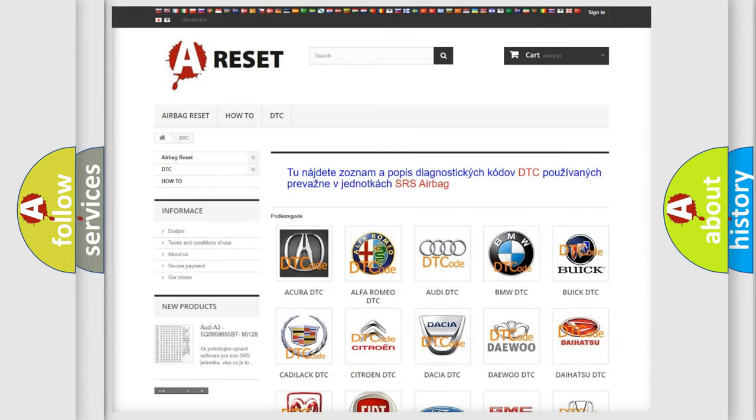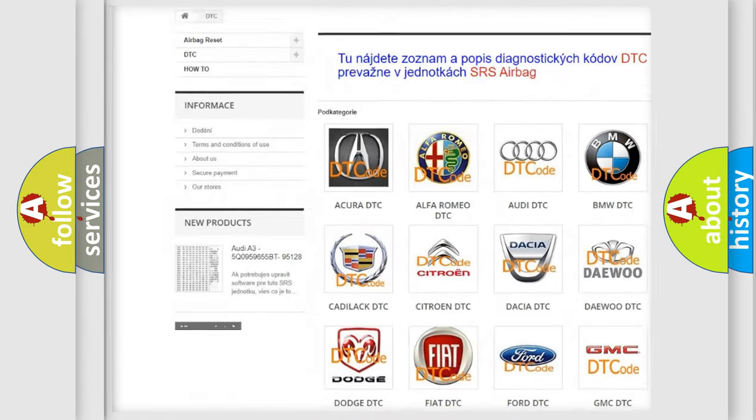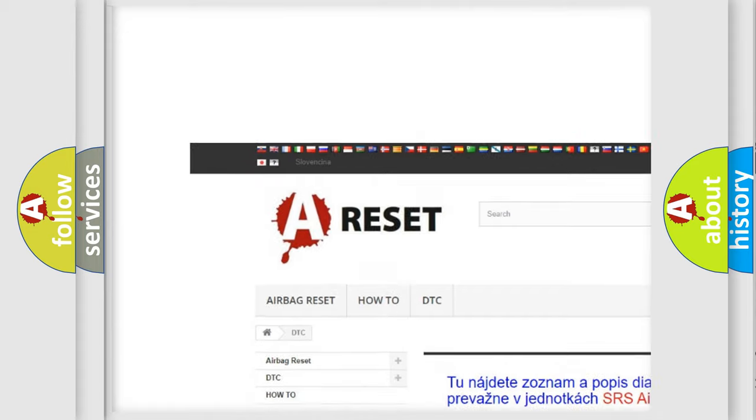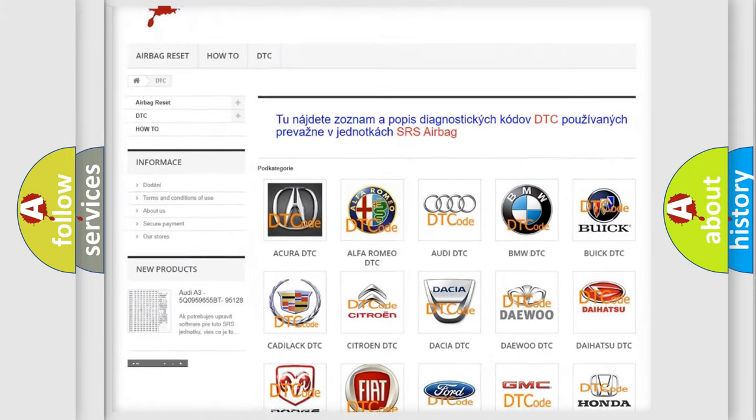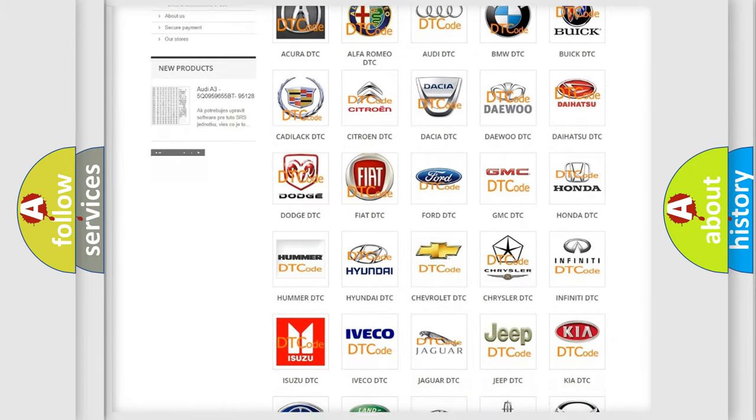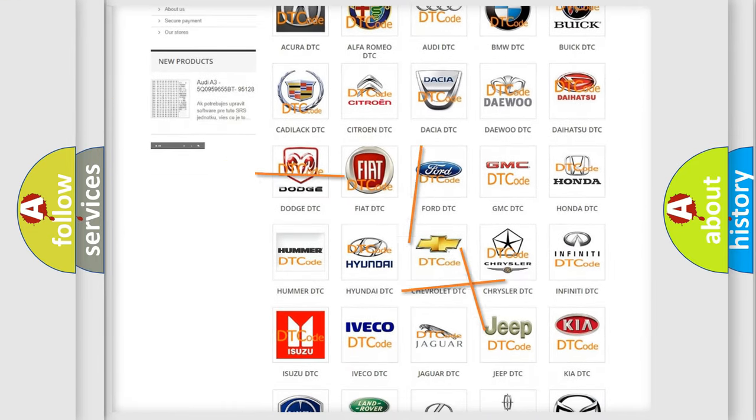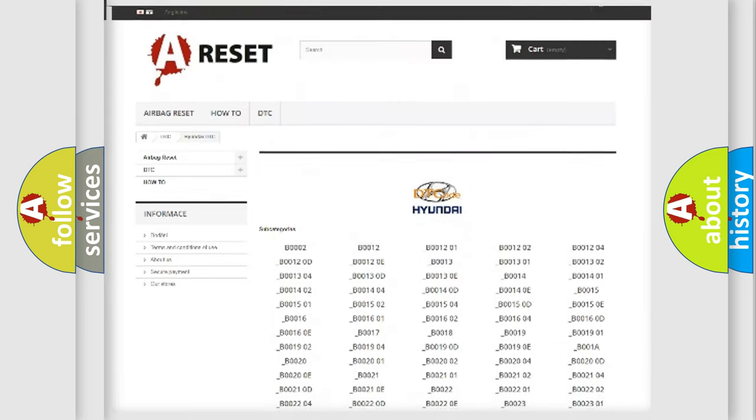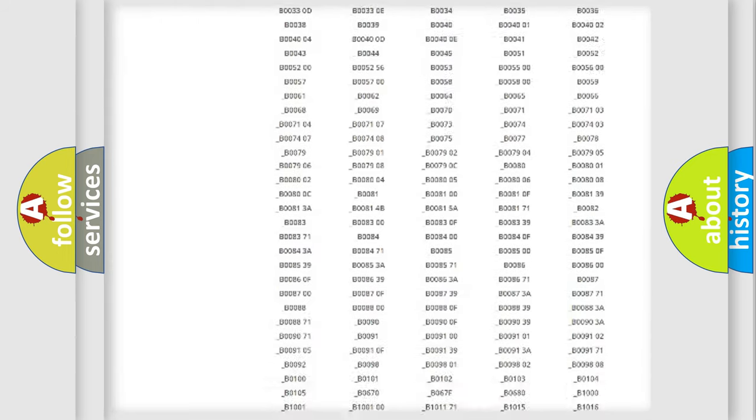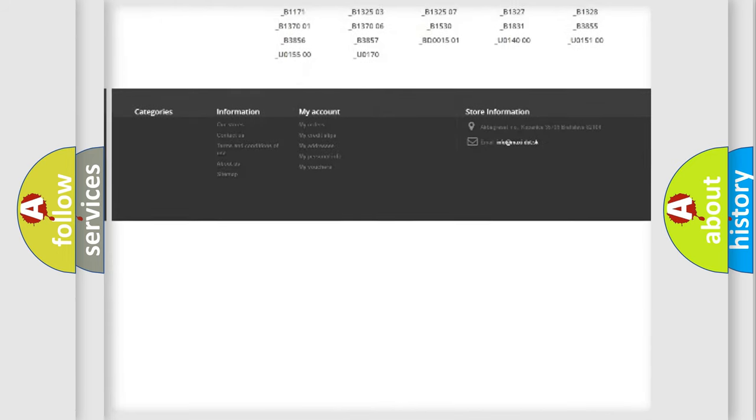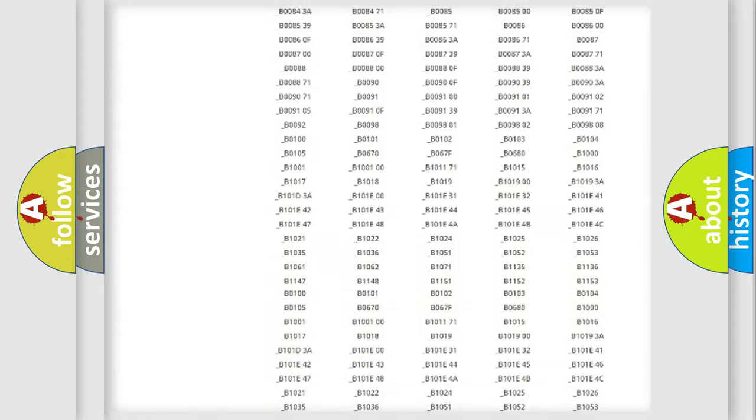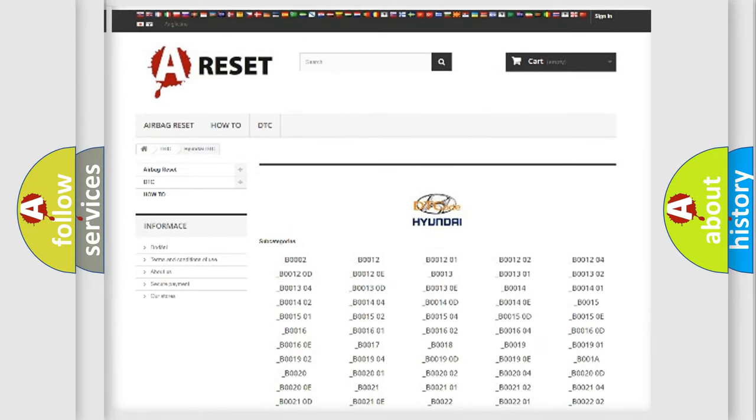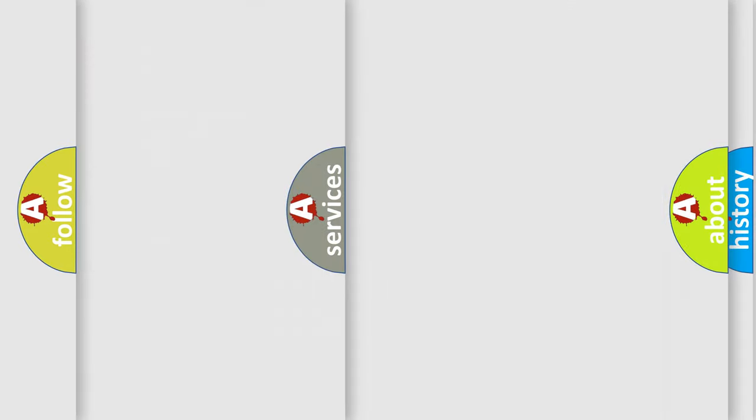Our website airbagreset.sk produces useful videos for you. You do not have to go through the OBD2 protocol anymore to know how to troubleshoot any car breakdown. You will find all the diagnostic codes that can be diagnosed in Hyundai vehicles, and also many other useful things.